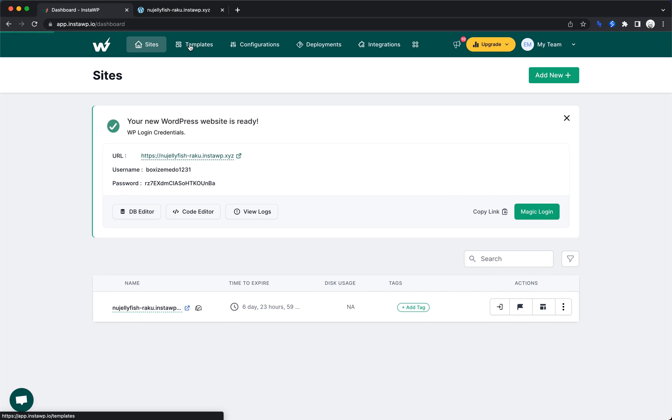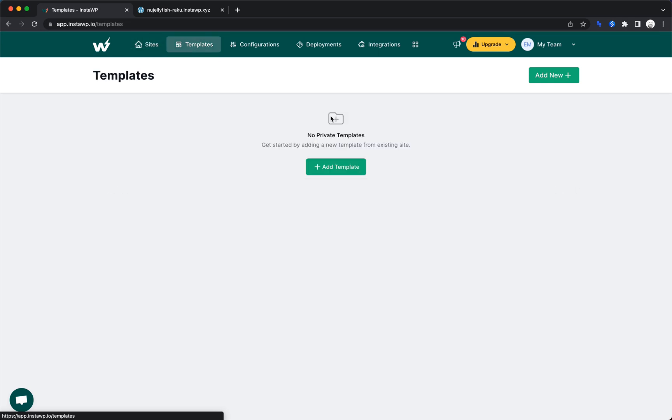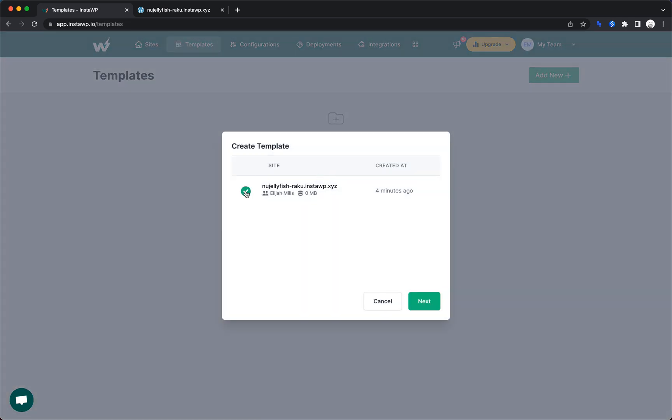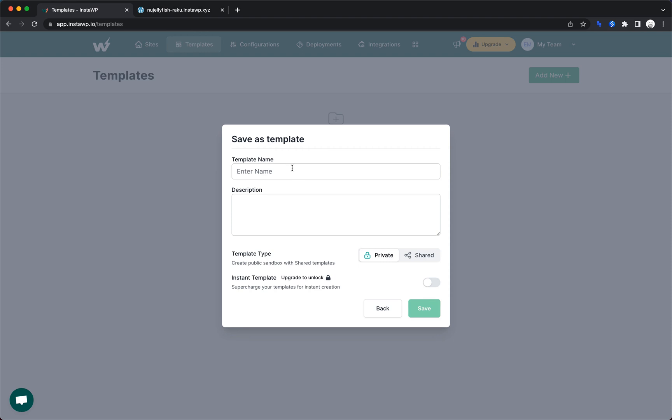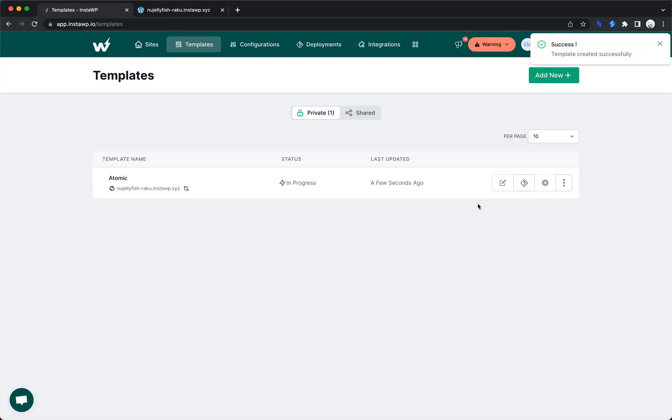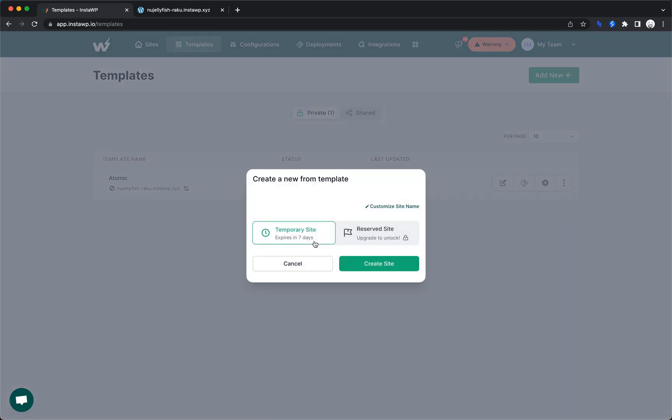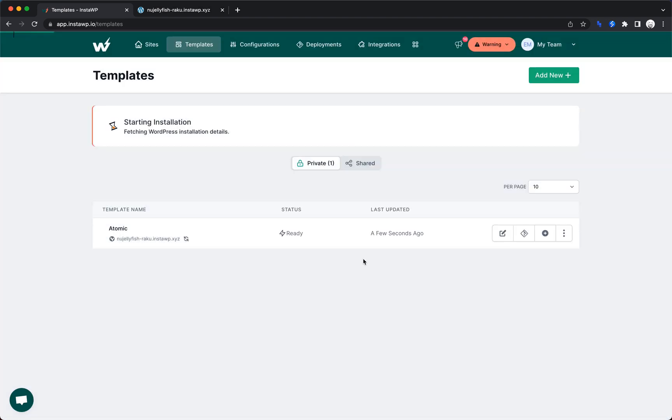Let's go ahead and look at the templating feature. Let's go to templates. We don't have one yet, but maybe it'll let us create one. So we'll pick the one we just made and use that site as a template and we'll call it atomic and save that. Now we should be able to fire up a new site using that template. So what do we have here? Edit, enable deployment, create a new site. So from here, we can just click the plus button and go ahead and create a site. So let's just do that.